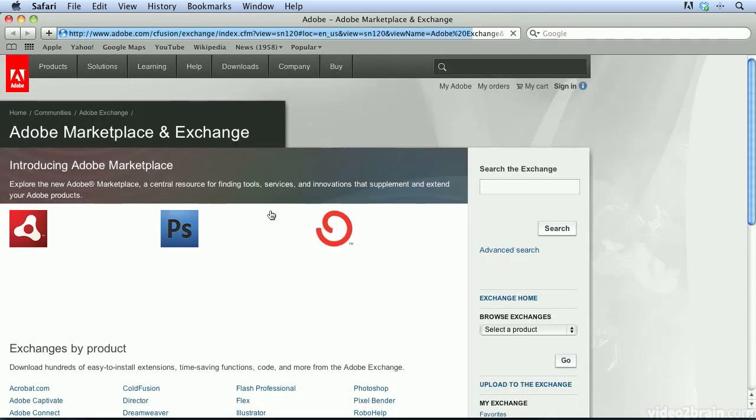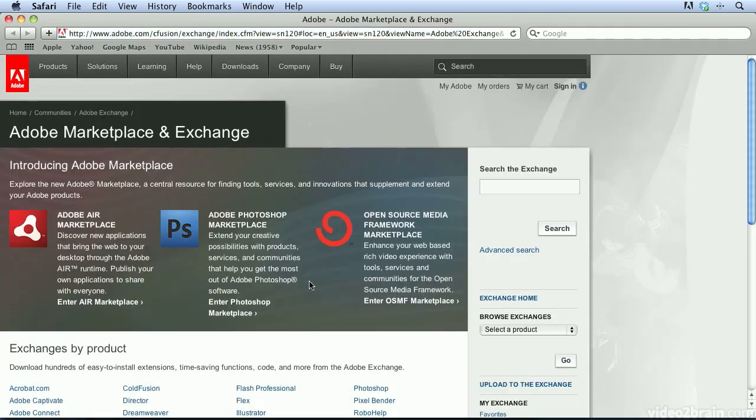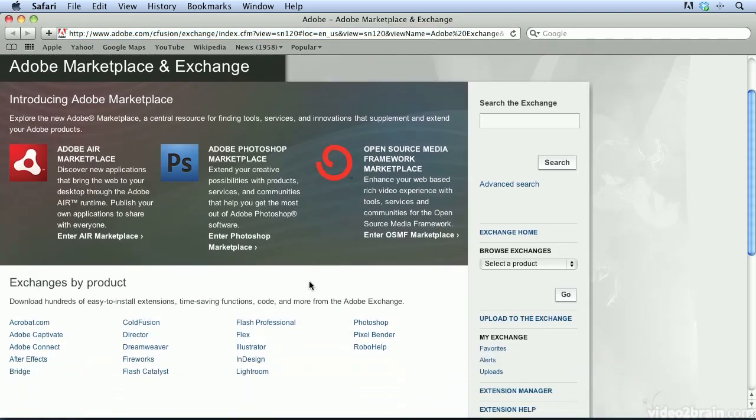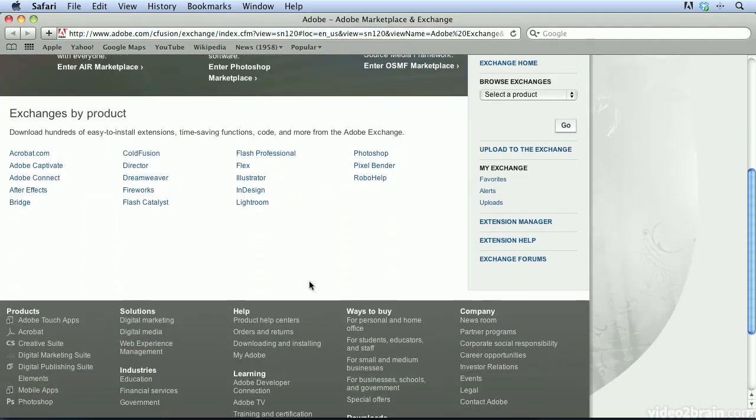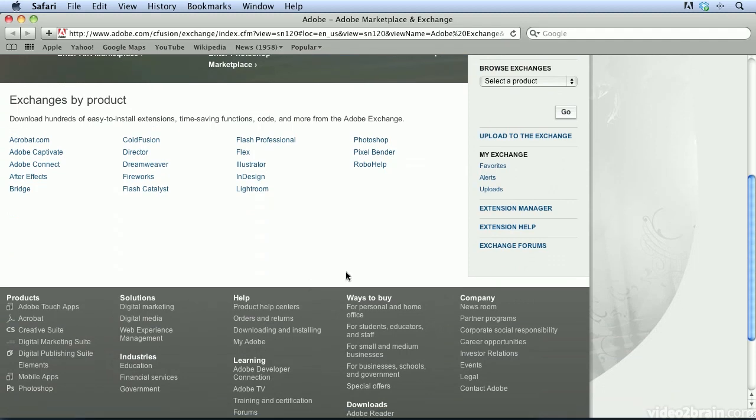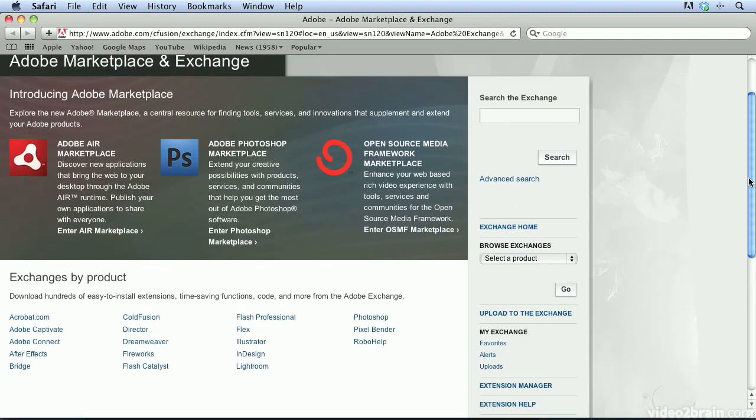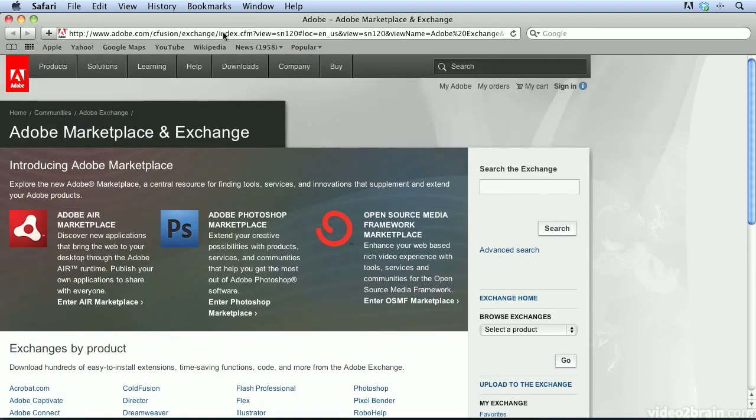If I click on this option, it'll take me to the Adobe Exchange website where I can download products for different applications in the Adobe family. I'm going to go ahead and close this.